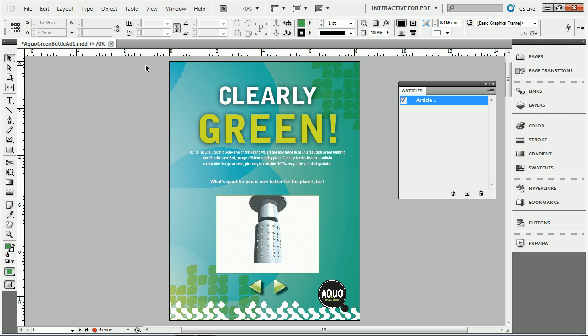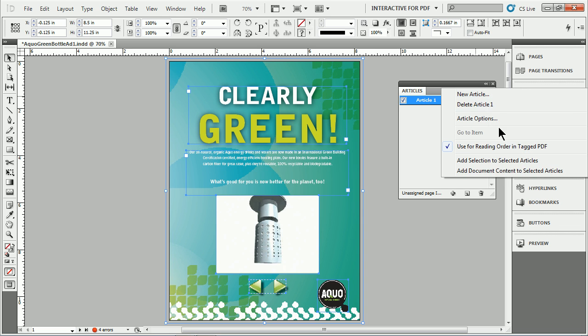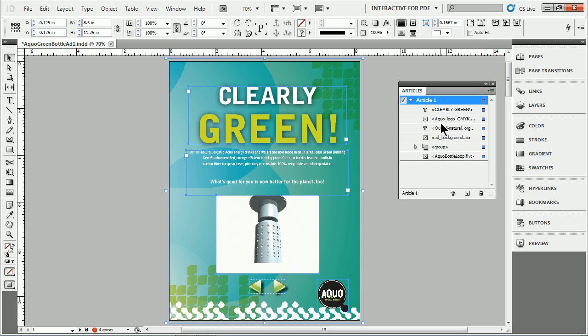Another way we can do this, if I want to add Page 1 content, I could select all the content on Page 1. It's not going to do my master content in some cases because it's on the master page. I'll click out here and go Add Selection to Selected Articles. And then I'll add just that content.